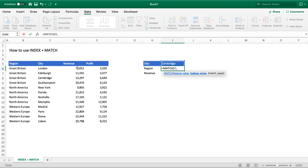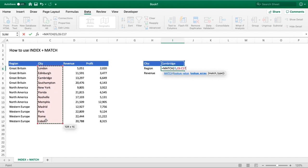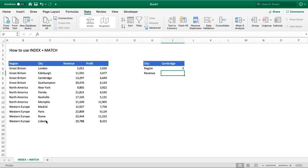Our lookup array is the city column, so we select all city values, then do comma and enter zero for match type to get an exact match — the same as using FALSE in VLOOKUP. We close brackets, hit enter, and we get the number three. That tells us our lookup value of Cambridge is in the third row or third position of our provided array, which we can confirm by looking at the data.